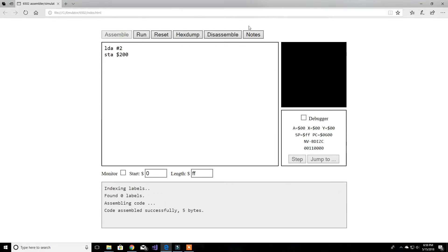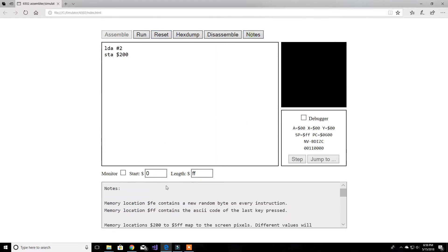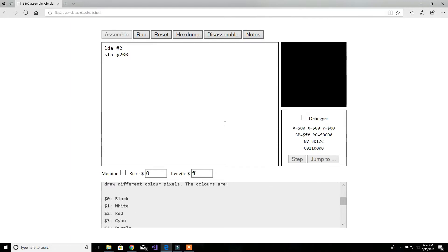Now if we assemble and run — it says successful. When we run it, we should have the value 2 produce a red pixel right over here, and here it is. As you can see, the accumulator loaded value 2, and we stored that value to memory location 200.